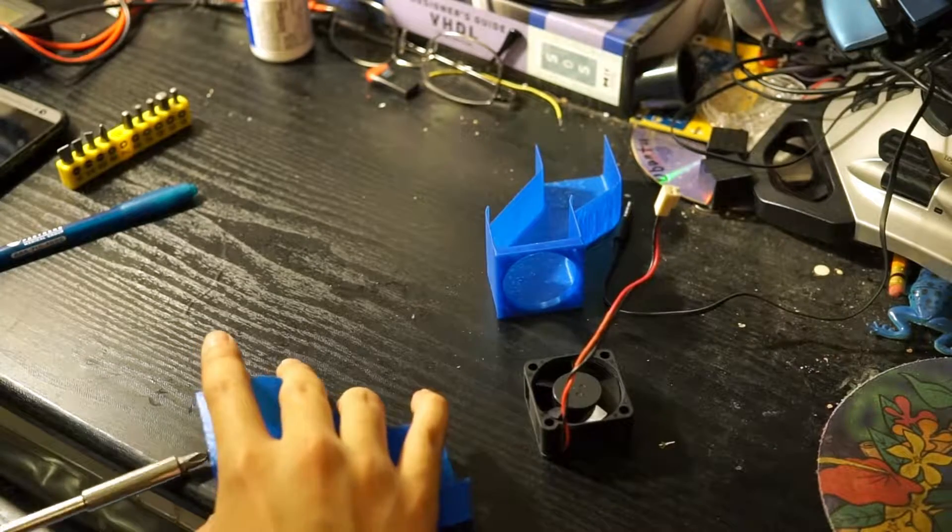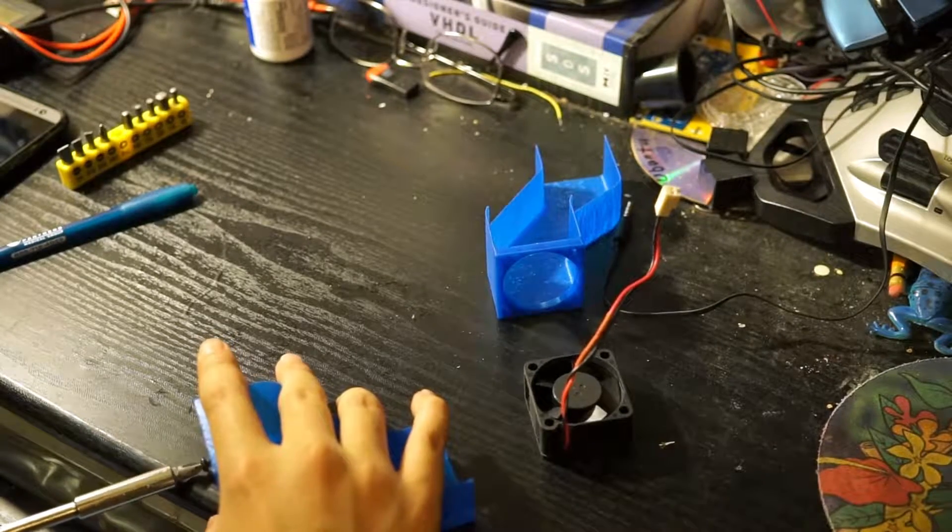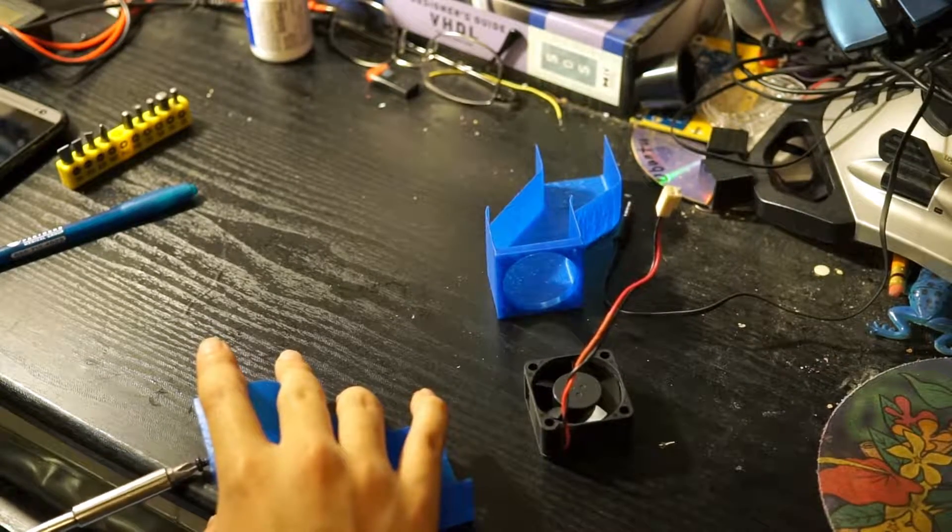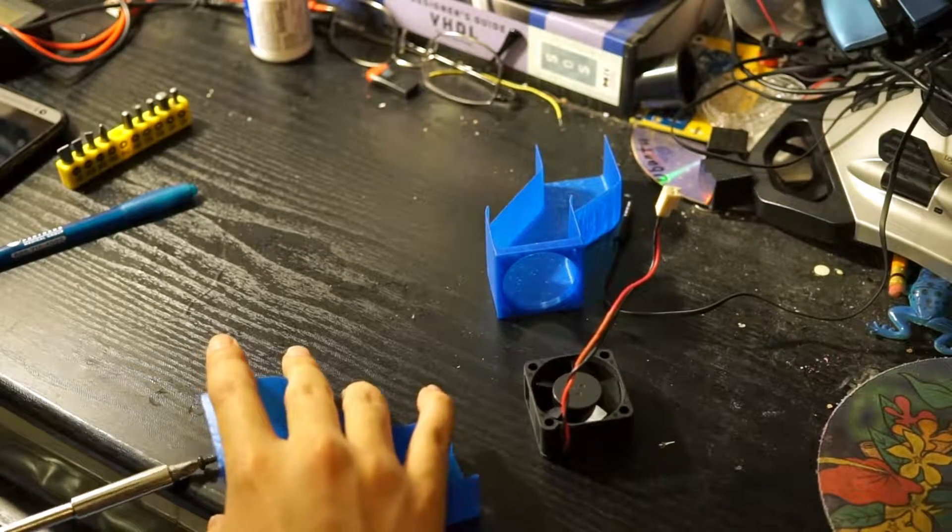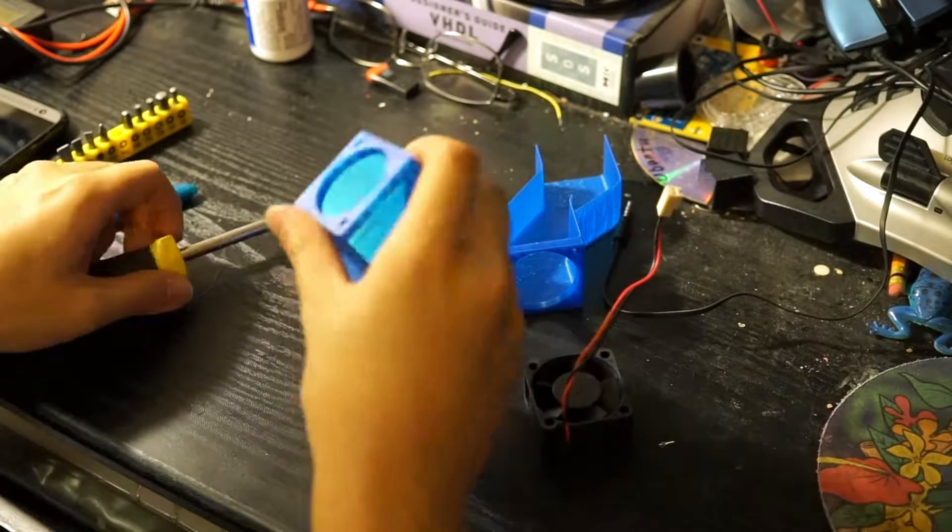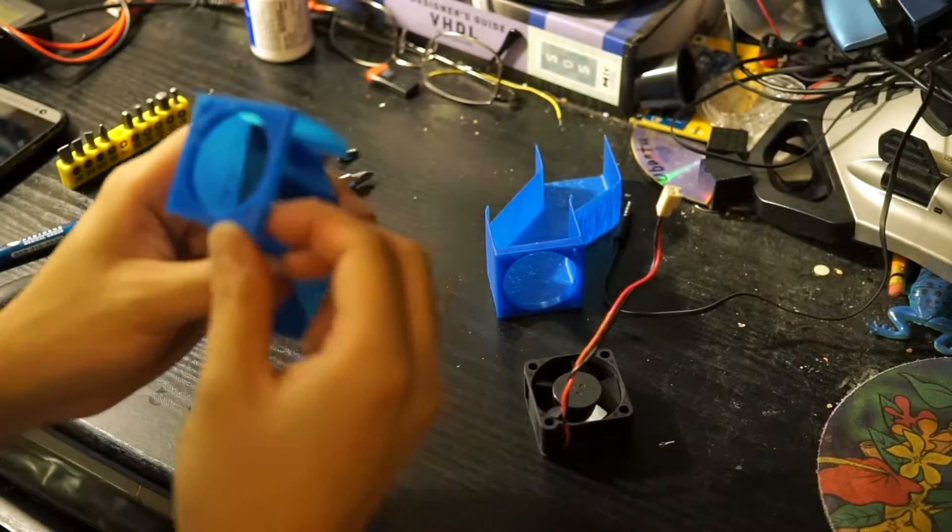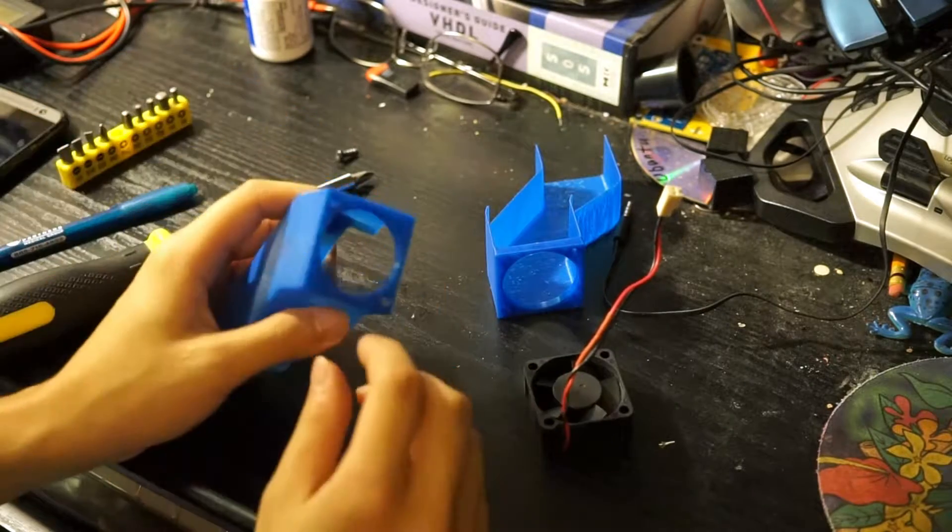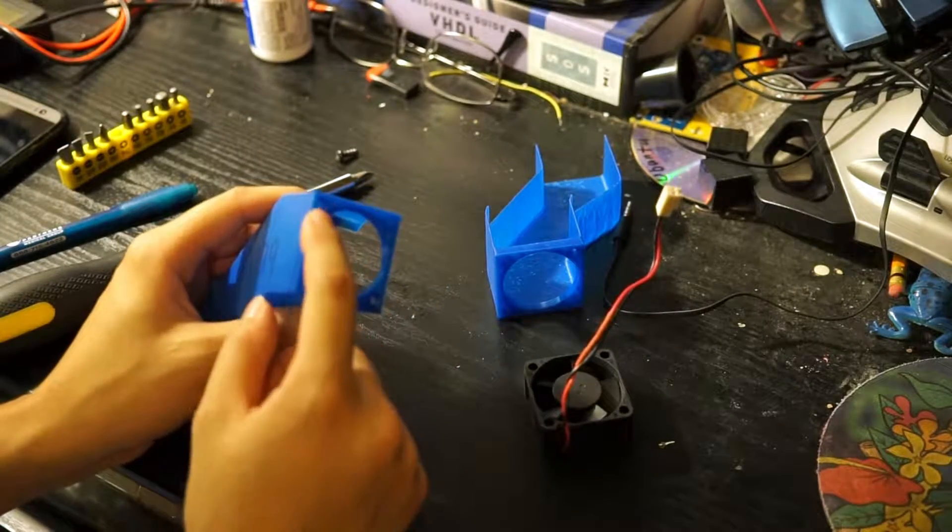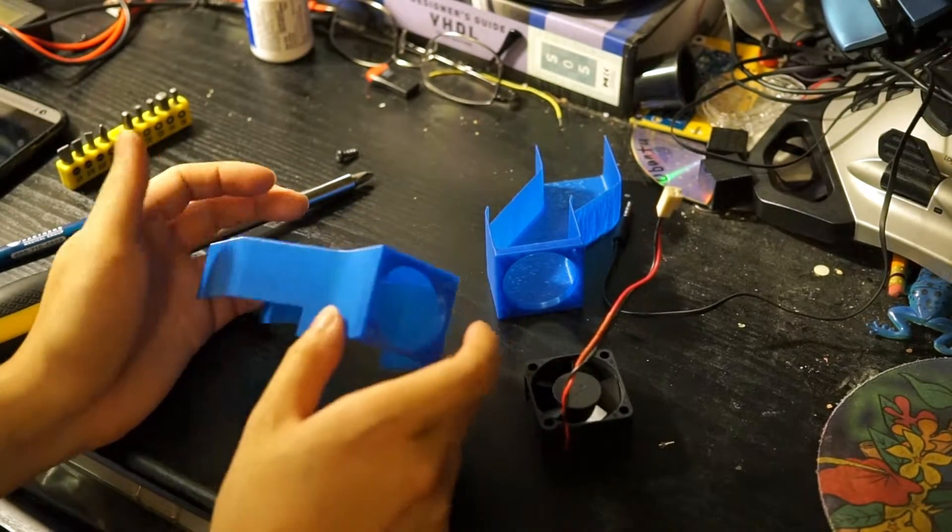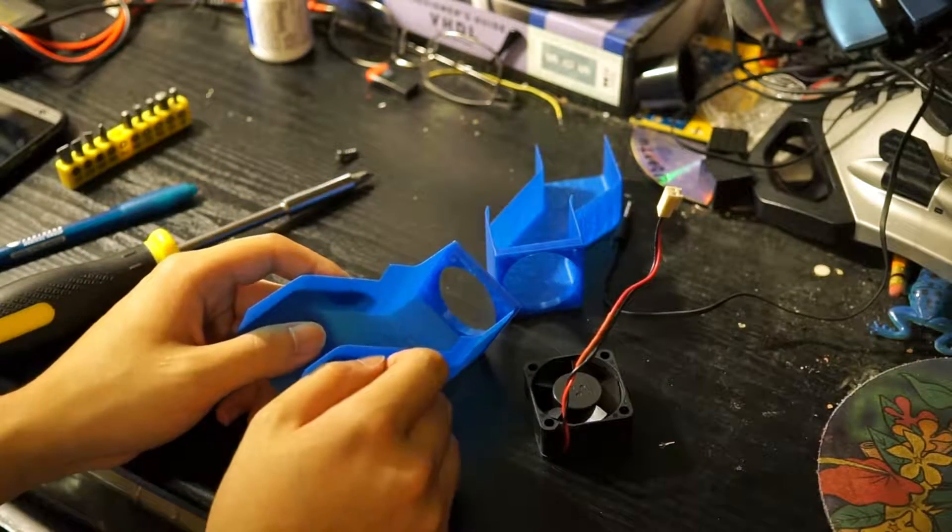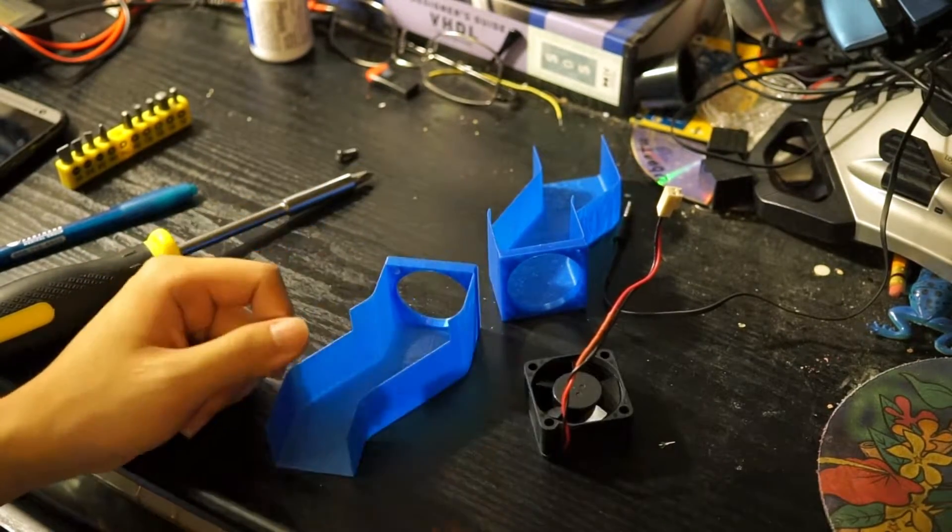Another thing to keep in mind is the dimensions that come off of your 3D printer probably won't be very accurate, especially when it comes to tiny holes. Like, this one was a lot tighter than this one. I don't know exactly what factor caused that, but hey, it's good enough for me.